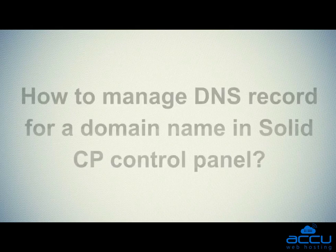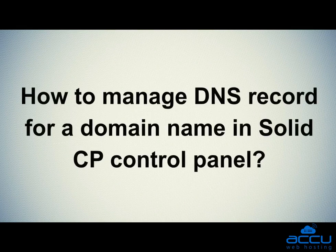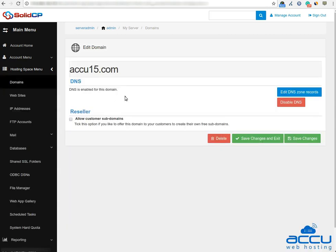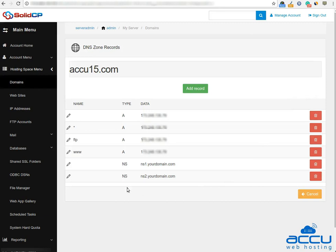Let's see how to manage DNS records for a domain name in SolidCP control panel. Choose the domain name of which you want to manage the DNS record and click on it — here we have selected accu15.com as a demo. Click on the 'Edit DNS Zone Records' button to manage the DNS records. You can add a new record by clicking on the 'Add Record' button, delete any existing record by clicking on the delete icon, or edit an existing DNS record by clicking on the edit icon. Please note that once you change the DNS record, you will have to allow 12–24 hours for DNS changes to propagate around the world.